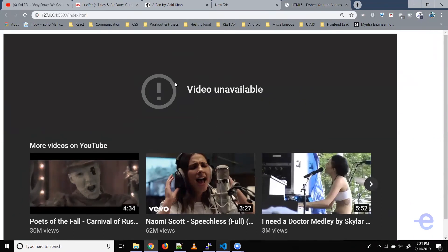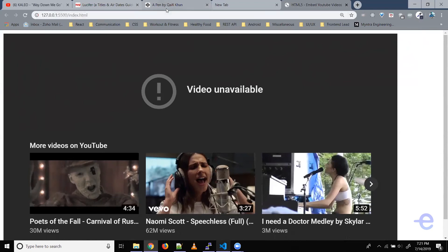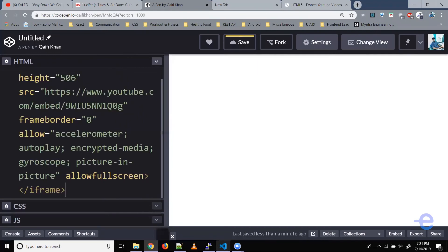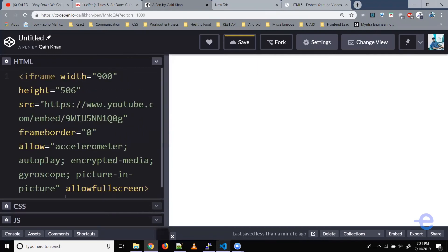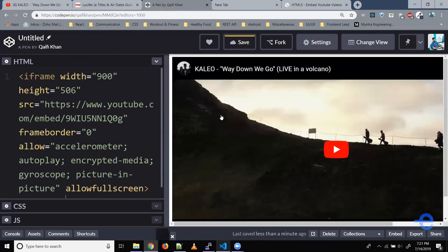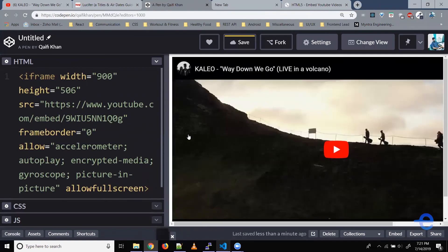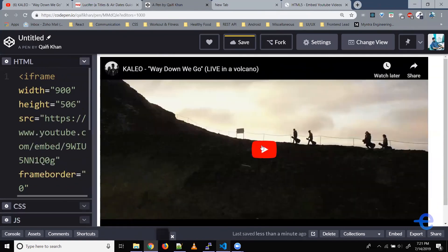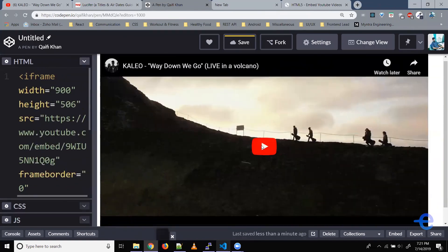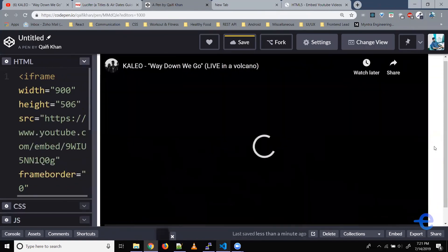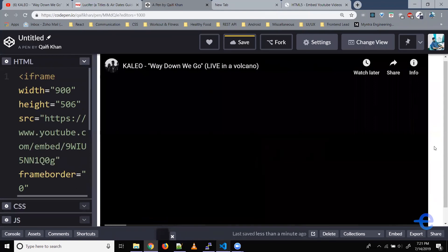So what's the option? The option is we can try this on CodePen. So let's do that. This is an empty pen. Let's just paste the iframe here. And as you can see the video is loaded. And if you play it, it works.